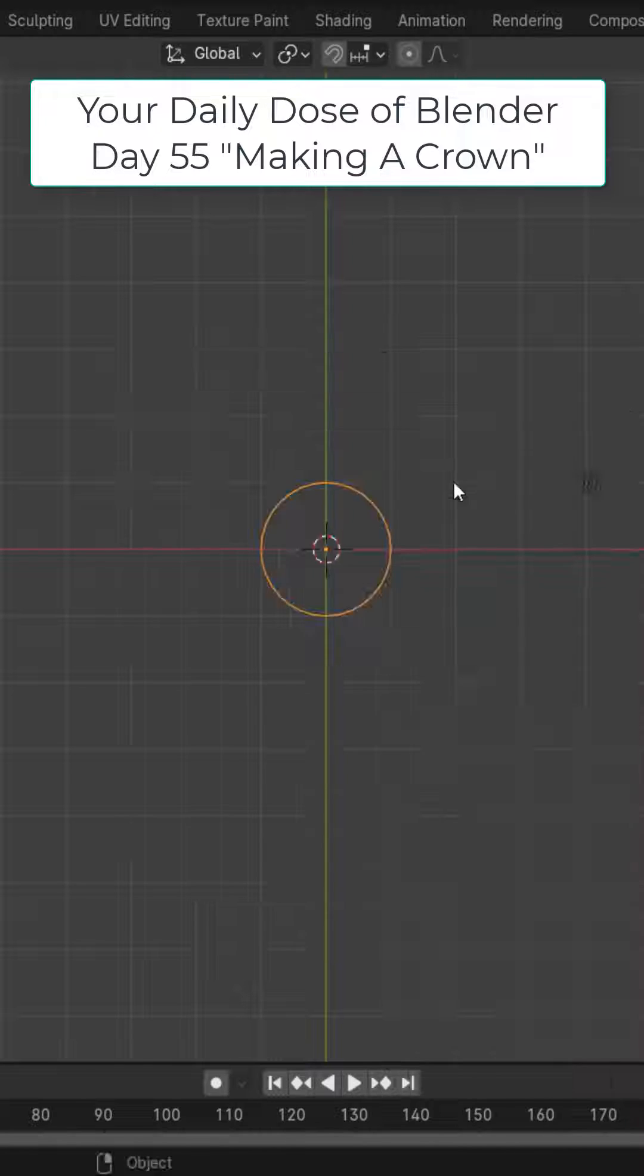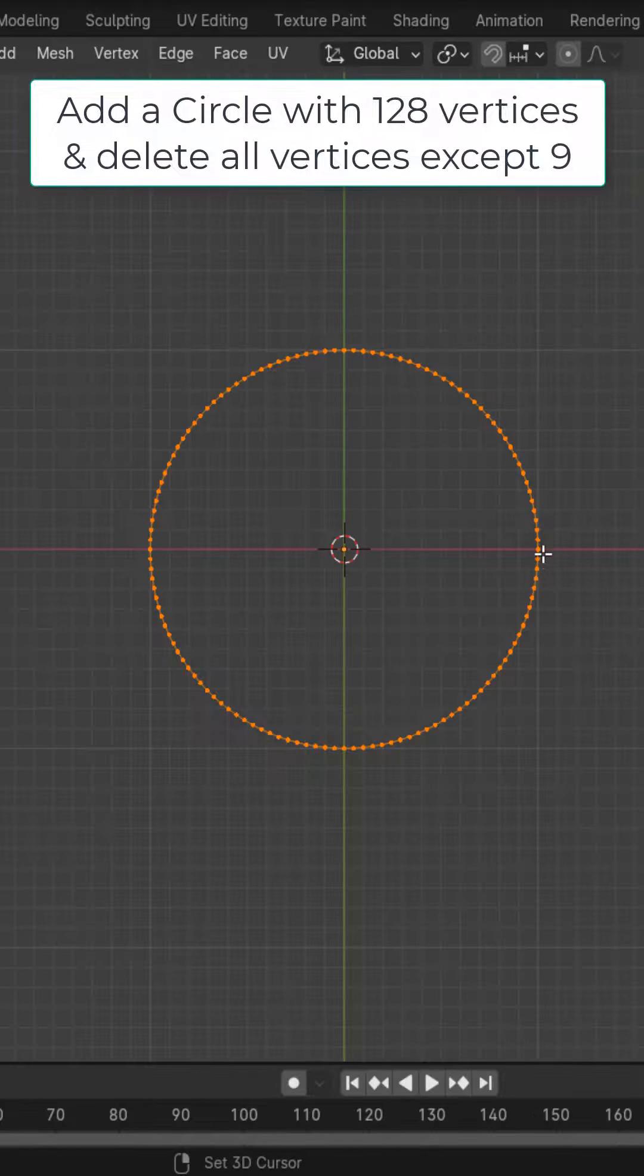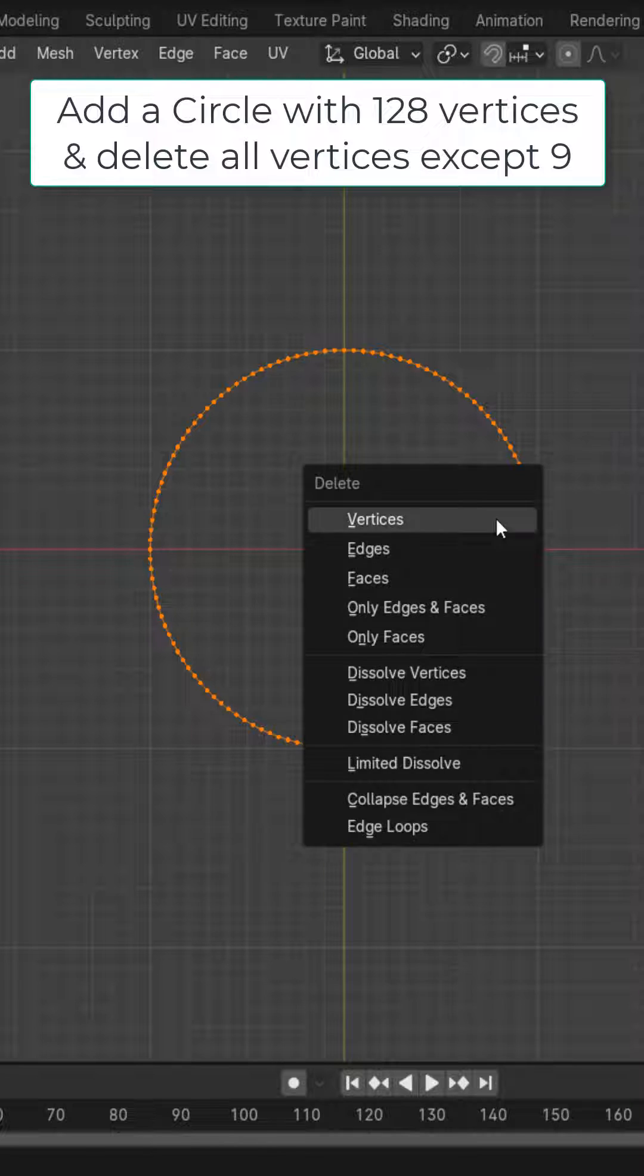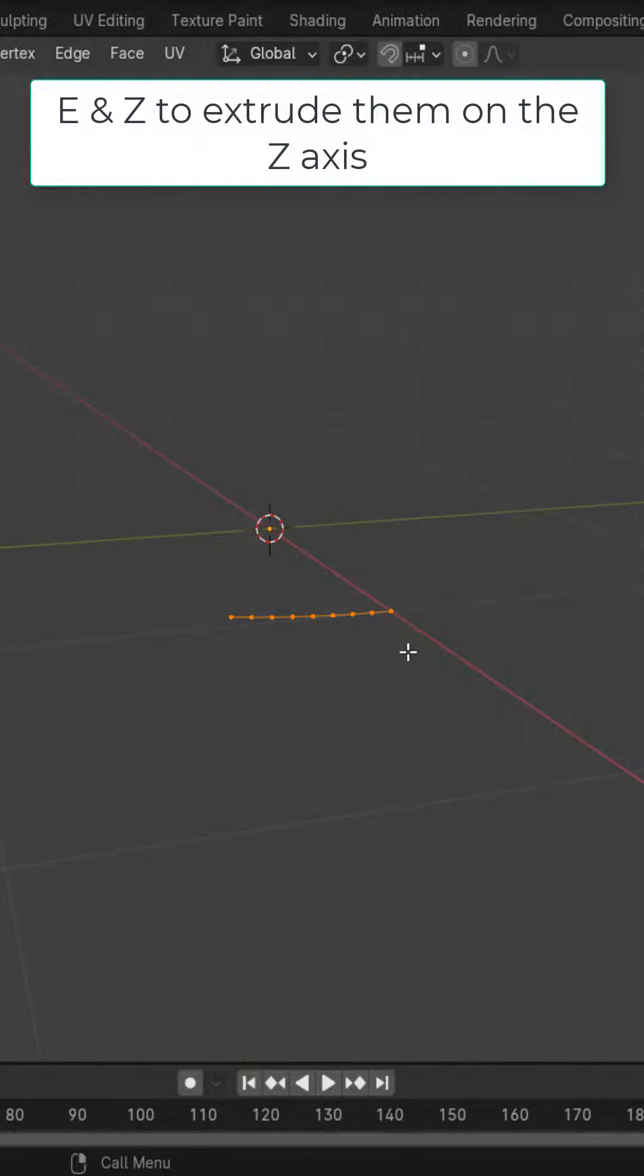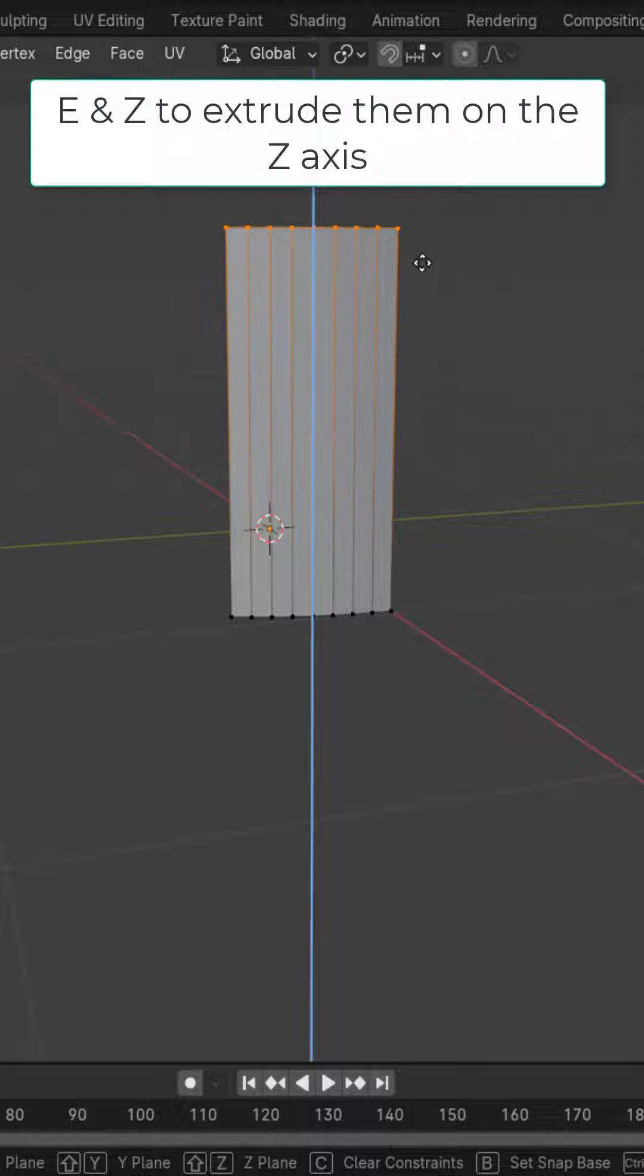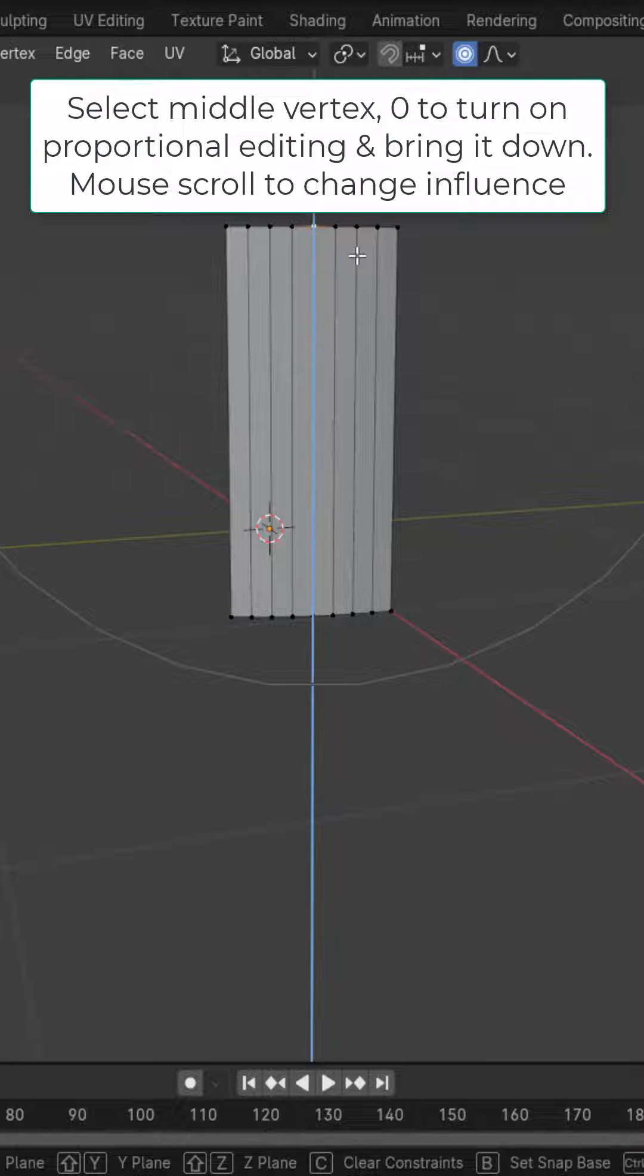Add in a circle, change the vertices to 128, and deselect nine vertices. Delete the rest. With these nine vertices, press E and Z to extrude them upward. Select the middle one, press O to turn on proportional editing, then G and Z and scroll your mouse wheel to bring this down.